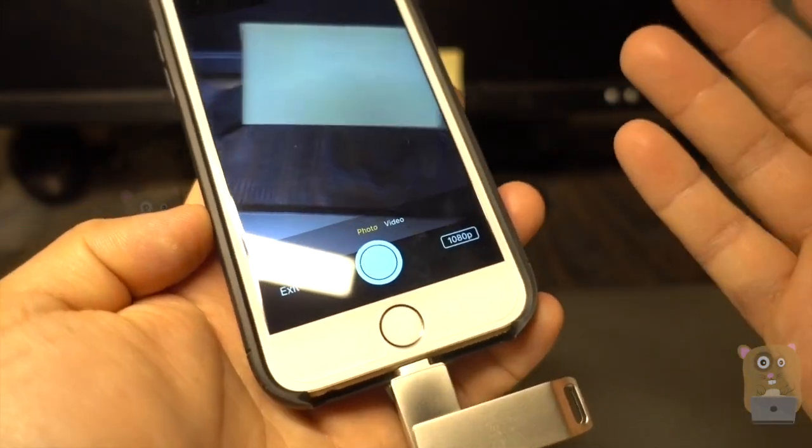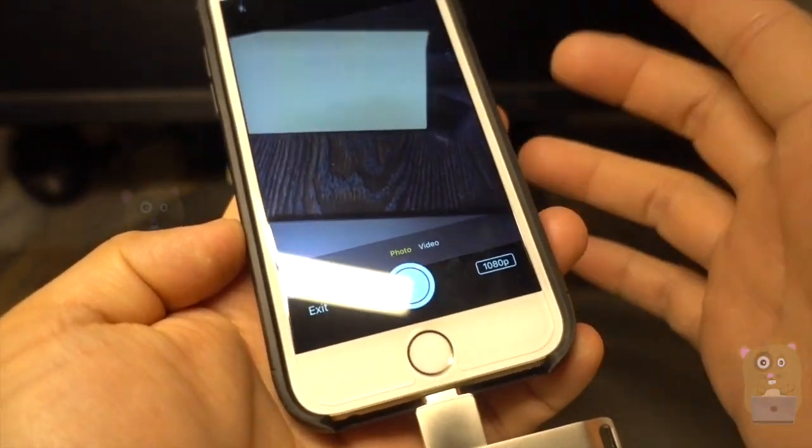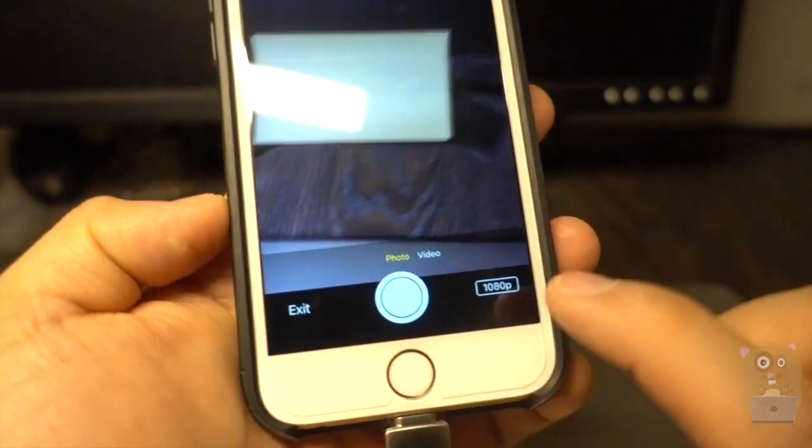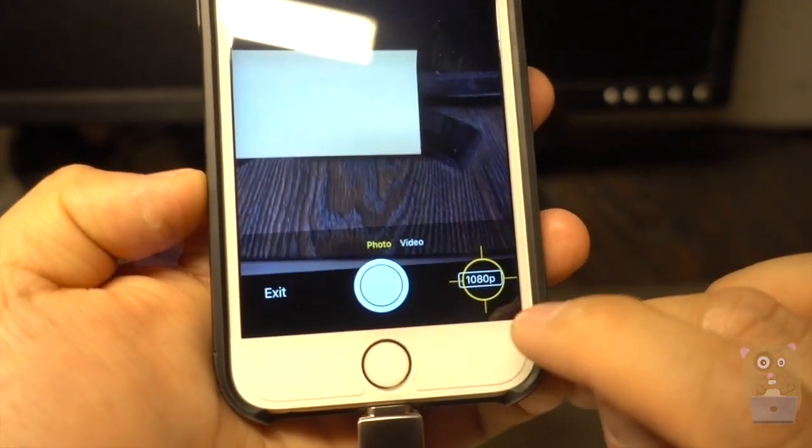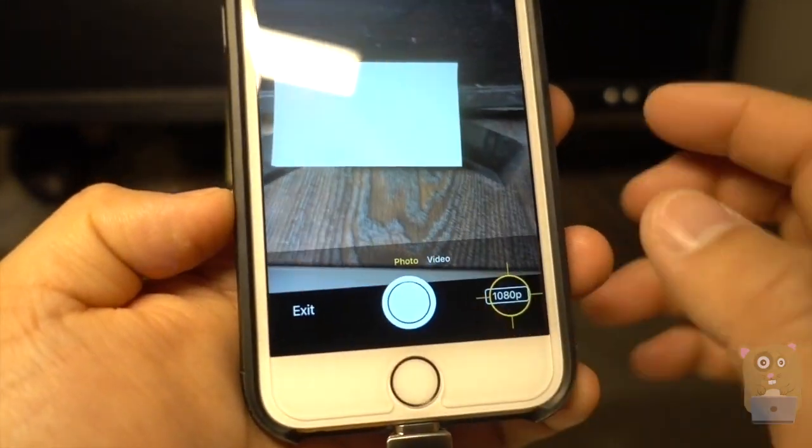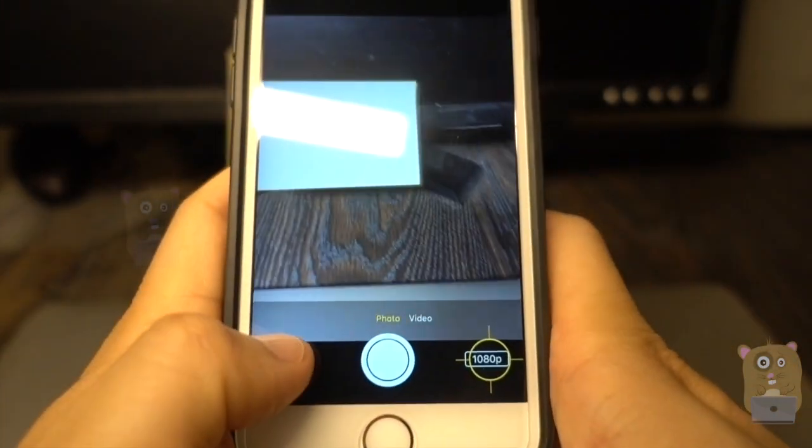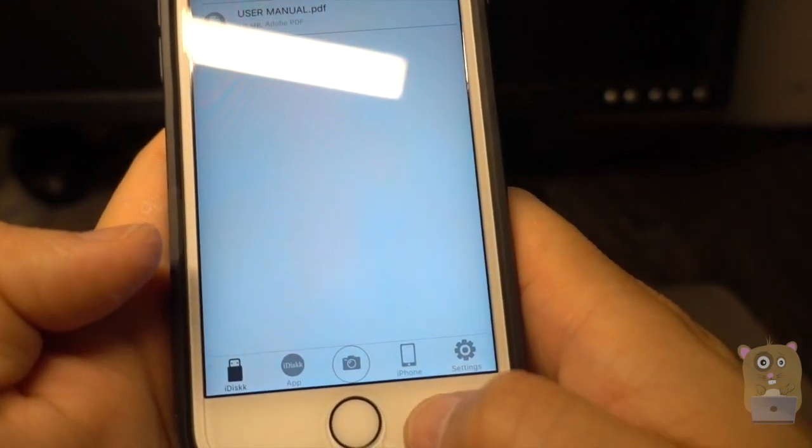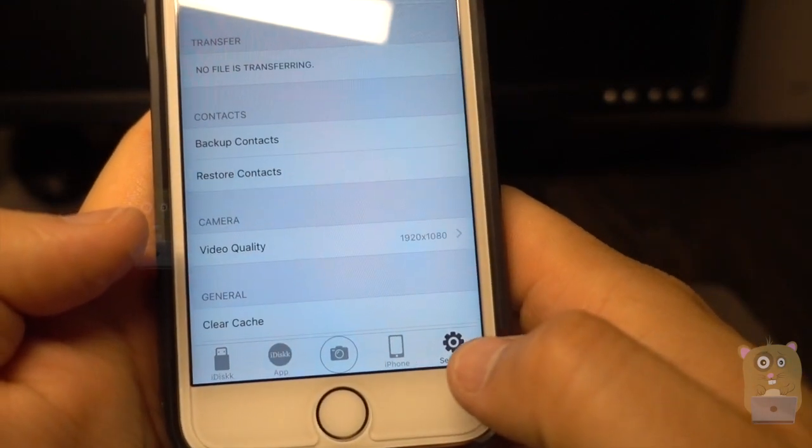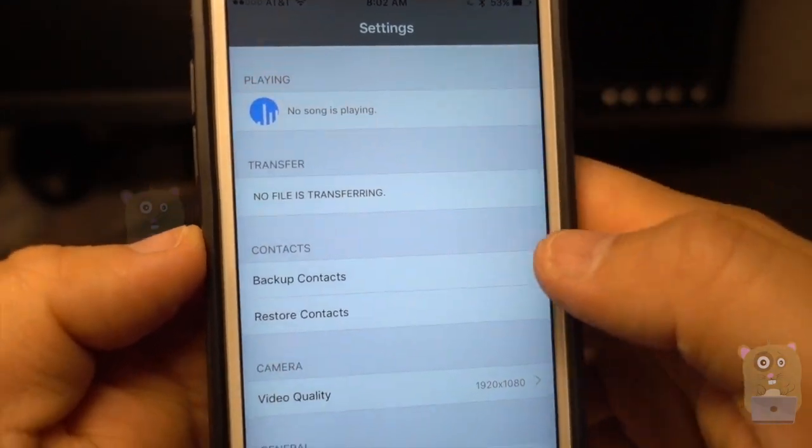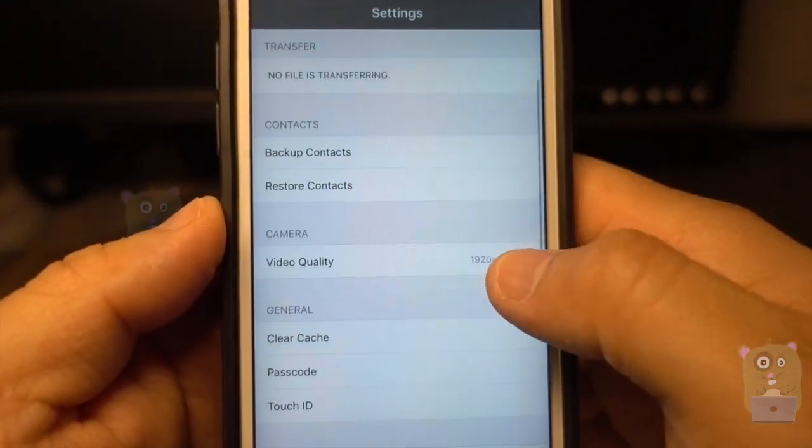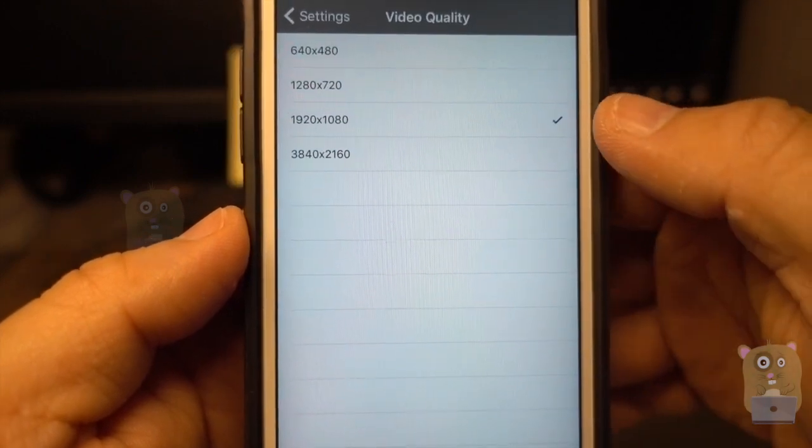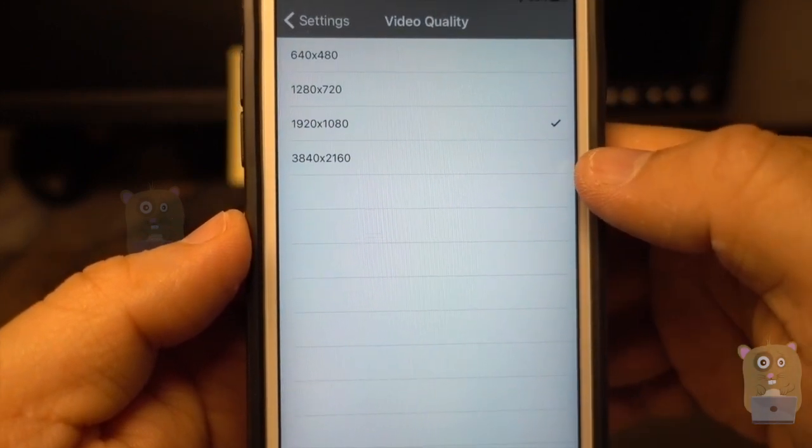That way, I'm not writing directly to my iPhone storage. I can also change the resolution. So currently, I have it set to 1080p, but I can go up even as 2K. In the settings page, here I can just go to video quality and choose 1080p or 2K.